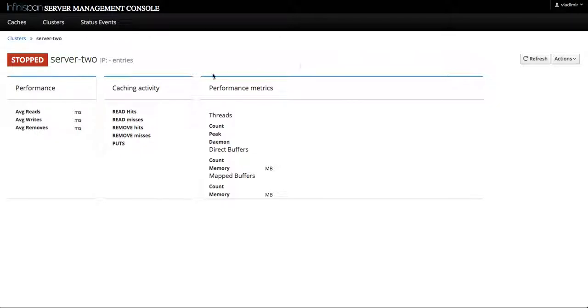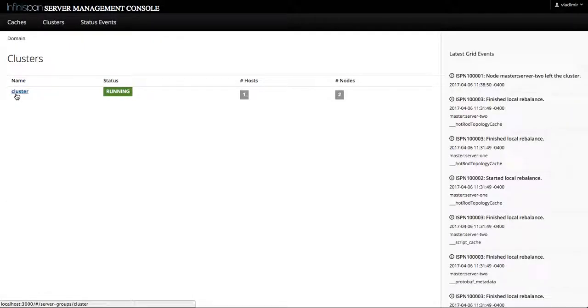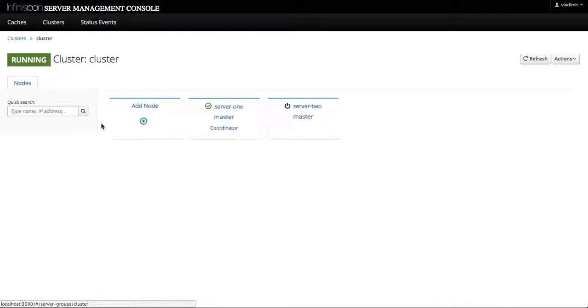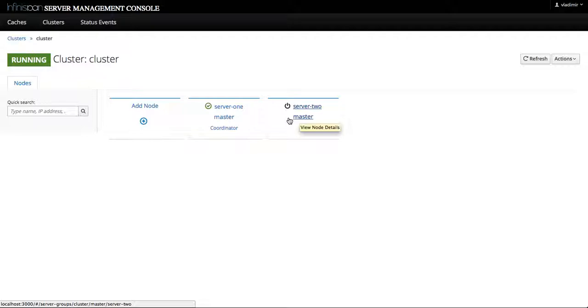Let's go back to the cluster view and in the cluster itself we will see on the server card a clear indication with a power icon that the server has been stopped. In order to start the server we want to go back to the server 2 page.